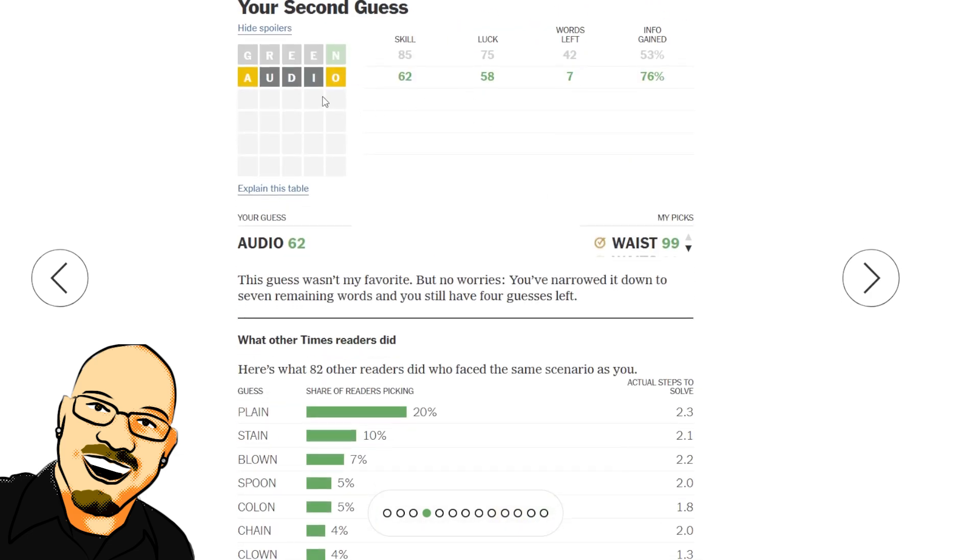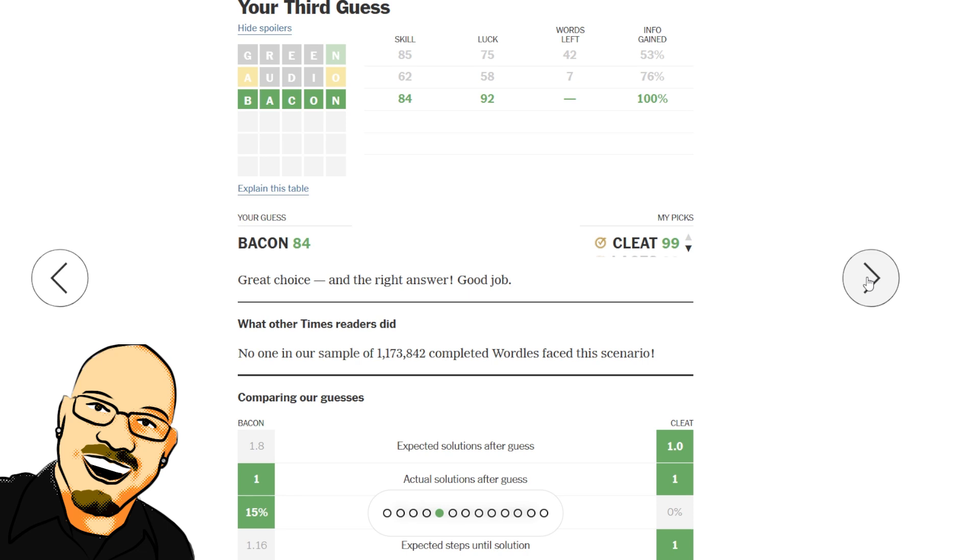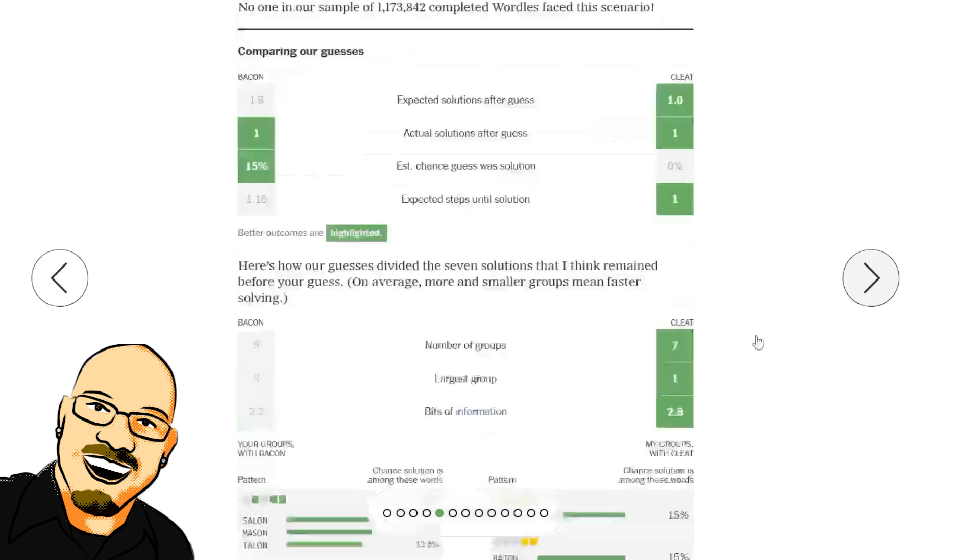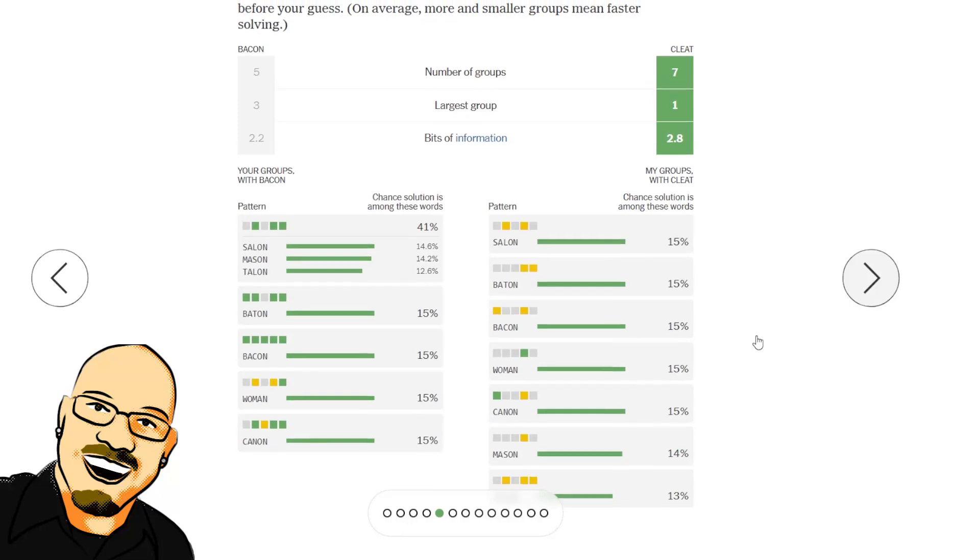So something with O, A, and I, but not U might have been better. Something like, I guess, ratio wouldn't have been a good option there. But maybe patio. And then bacon, 92 luck. We got the 1 in 7 just right. What were those words at that point?